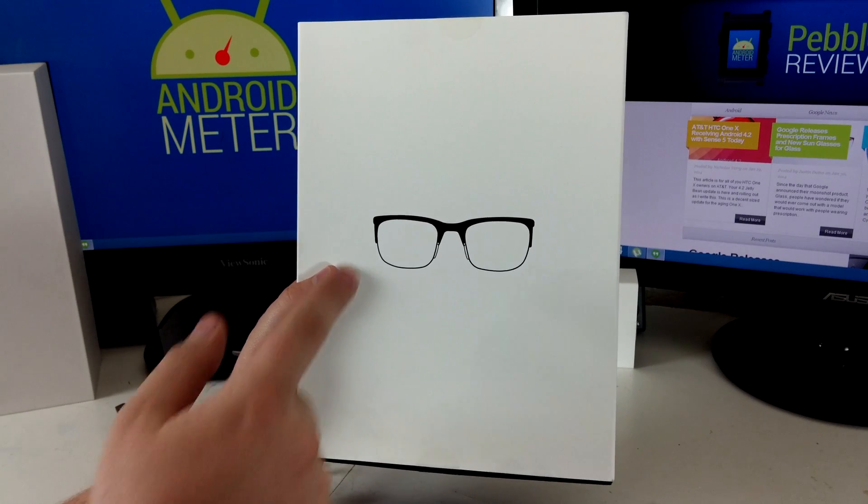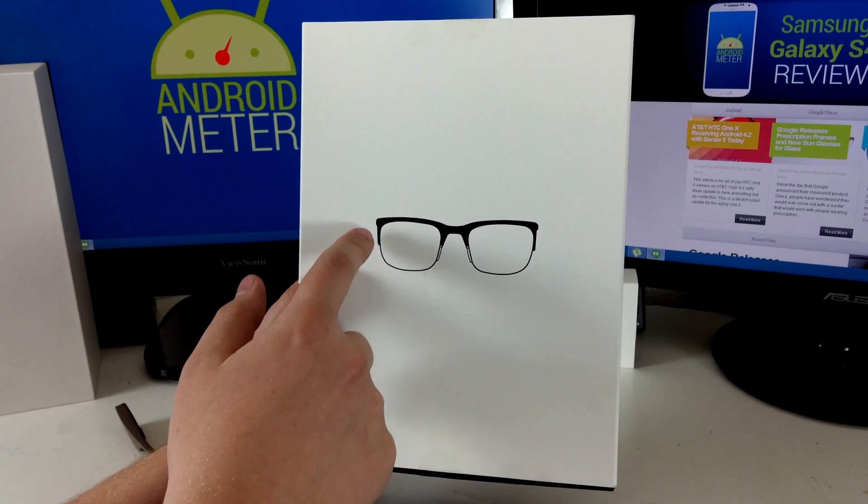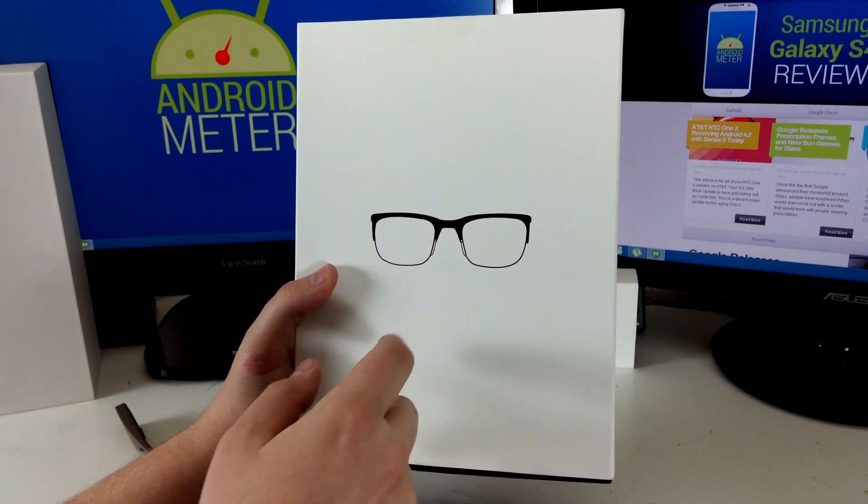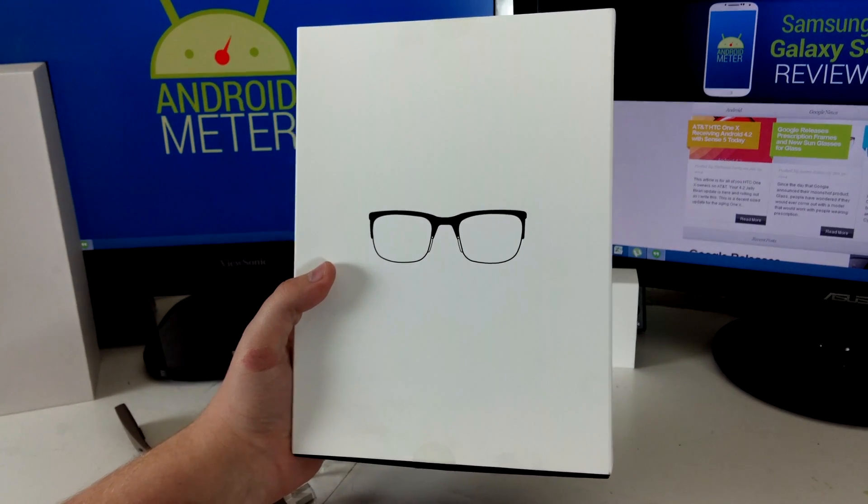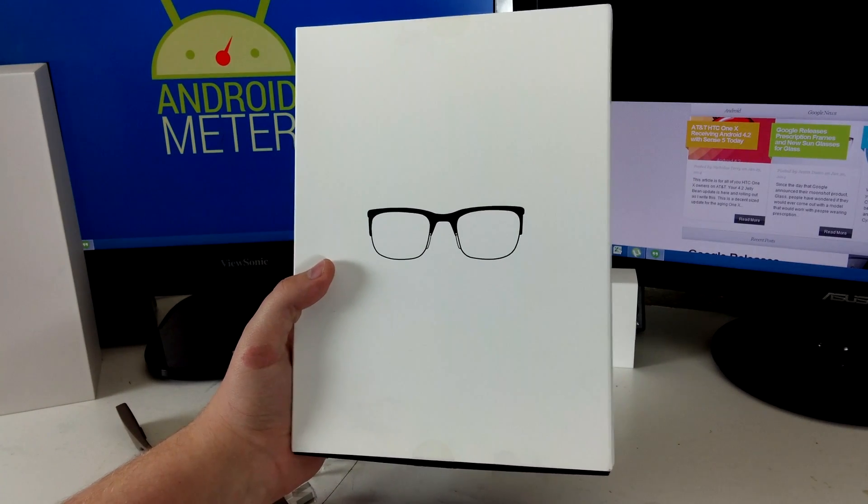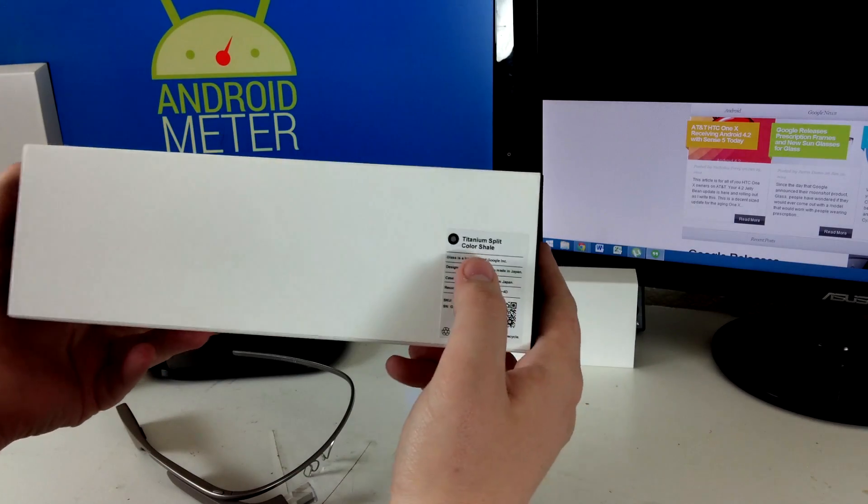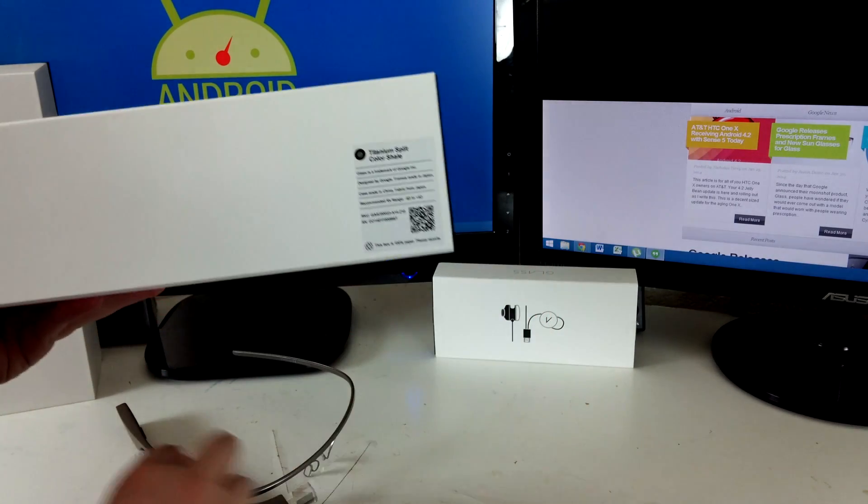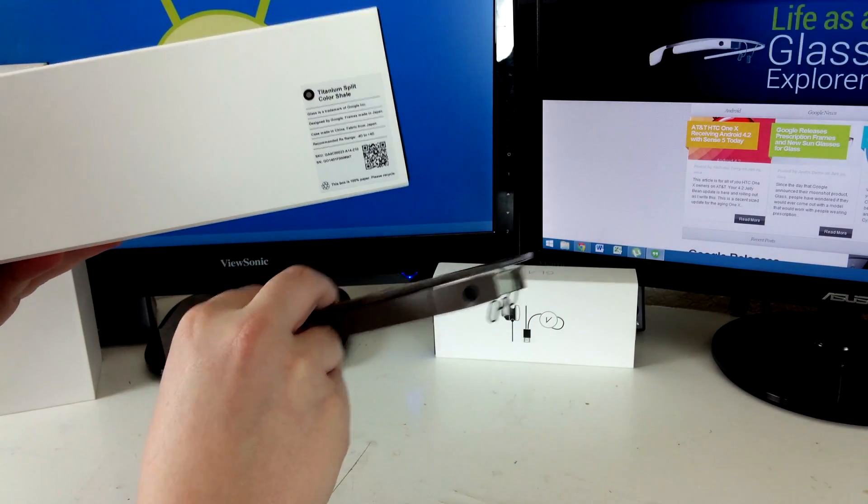I got the split style which means thicker top, thinner bottom. There's three other styles: curve, bold, and thin. I also got it in tortoise shell to match my Google Glass.